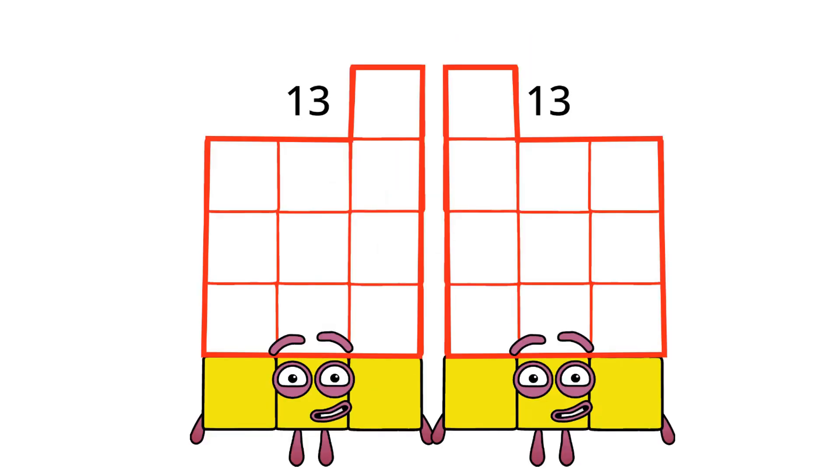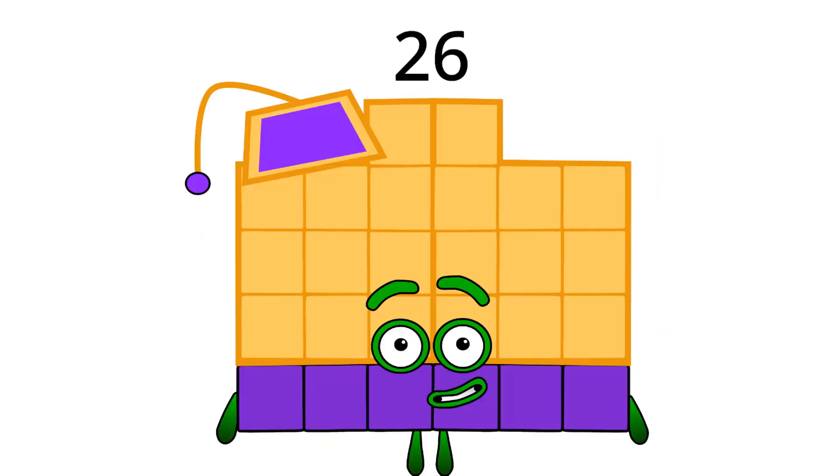13 plus 13 equals 26. Oh, my six almost popped out at me. Now tell me, who's next in the double?